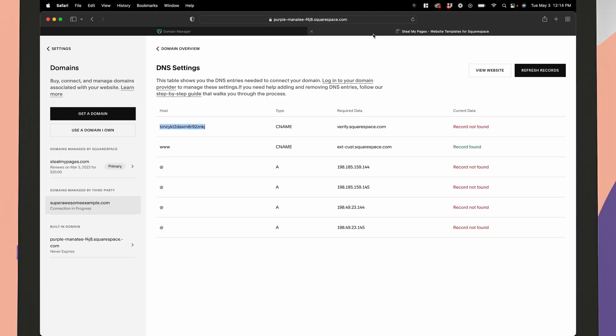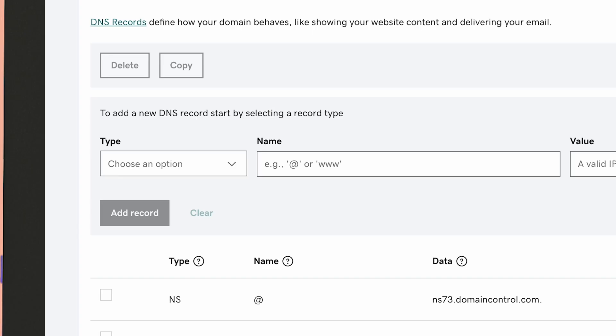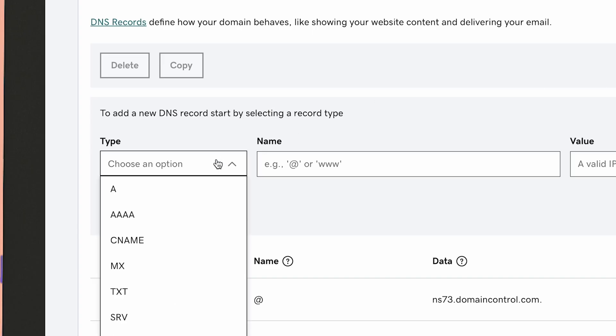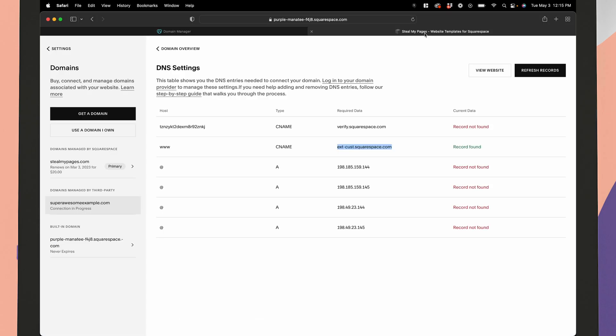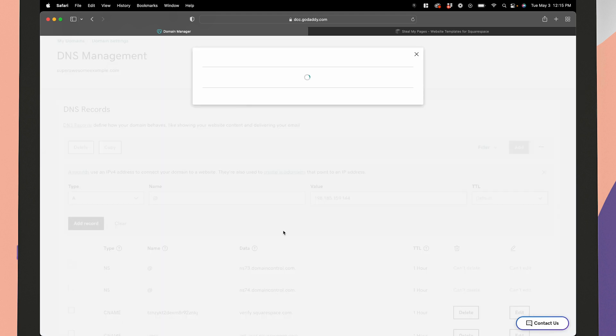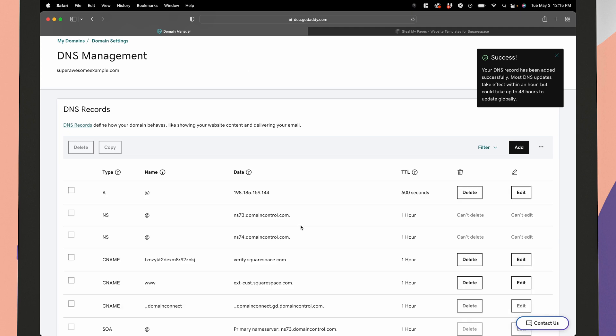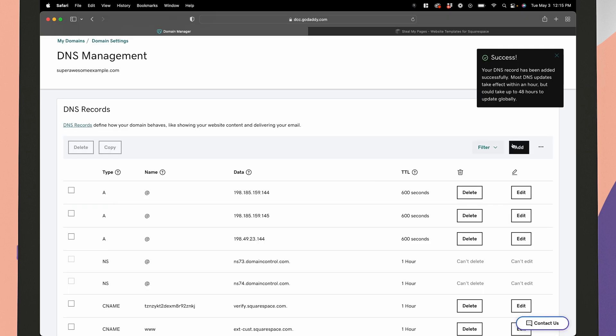So now we're going to do this for the four remaining numbers in the spreadsheet. So go ahead and hit add and then from the dropdown menu, we're going to select A this time instead of CNAME. And we are going to type in at for the name and for the value, we are going to type in that first string of numbers, 198.185.159.144, and we'll go ahead and hit save. So go ahead and do that for the remaining three numbers.